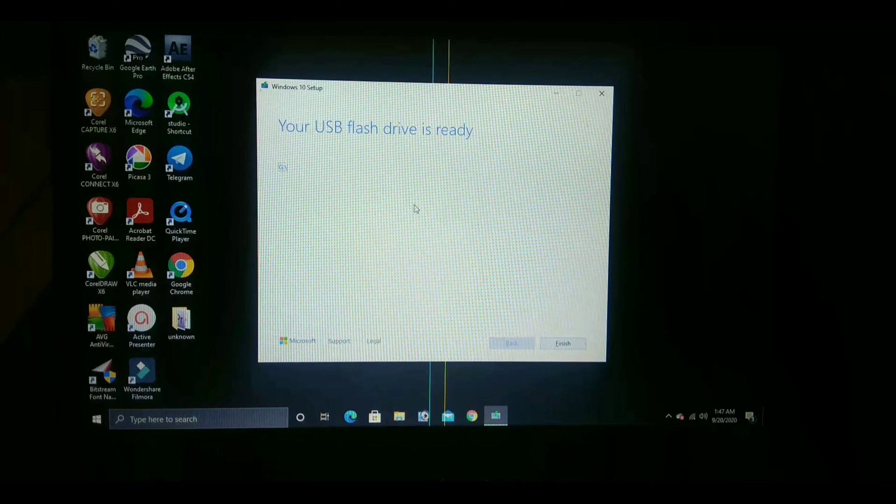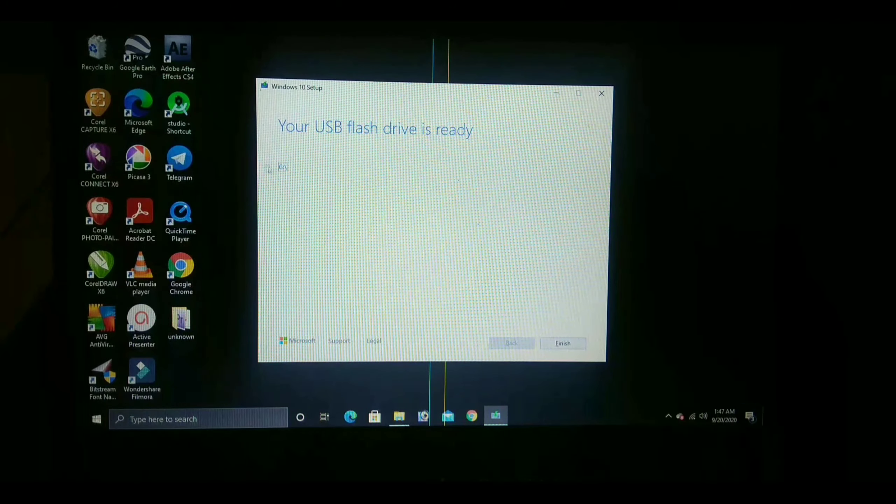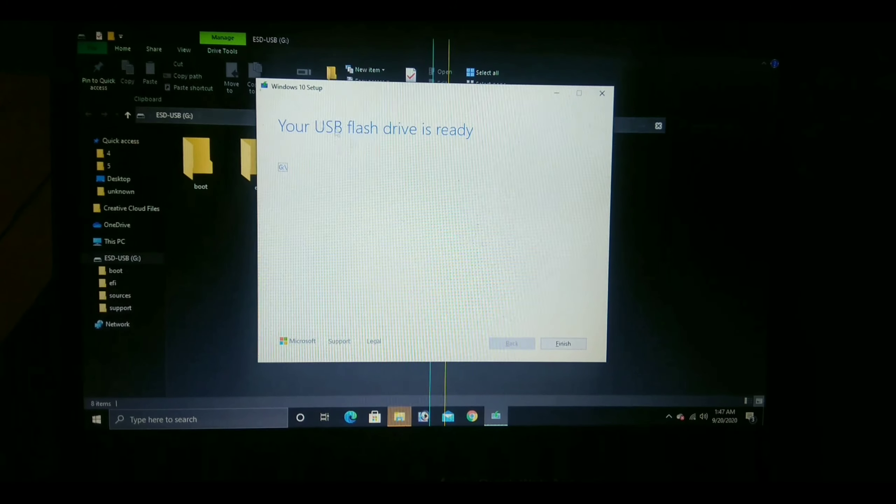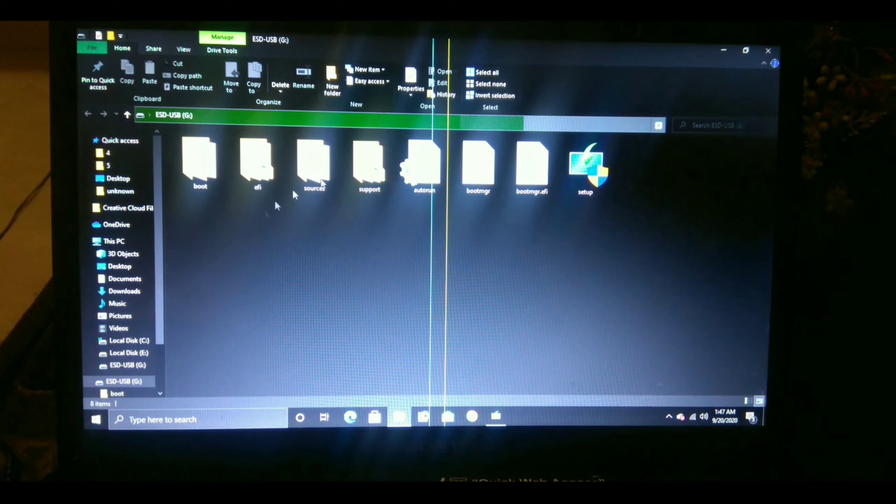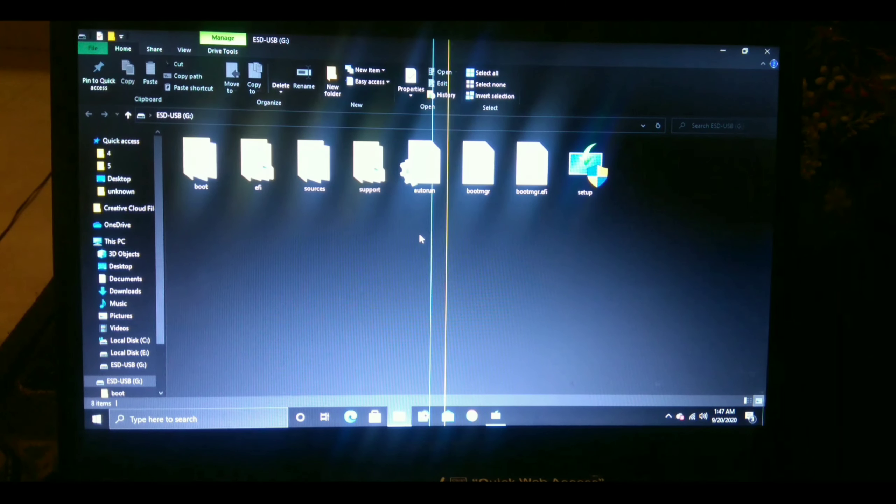Now the files get downloaded in the pen drive. You can see the files are there. Now close it and restart the PC or laptop.